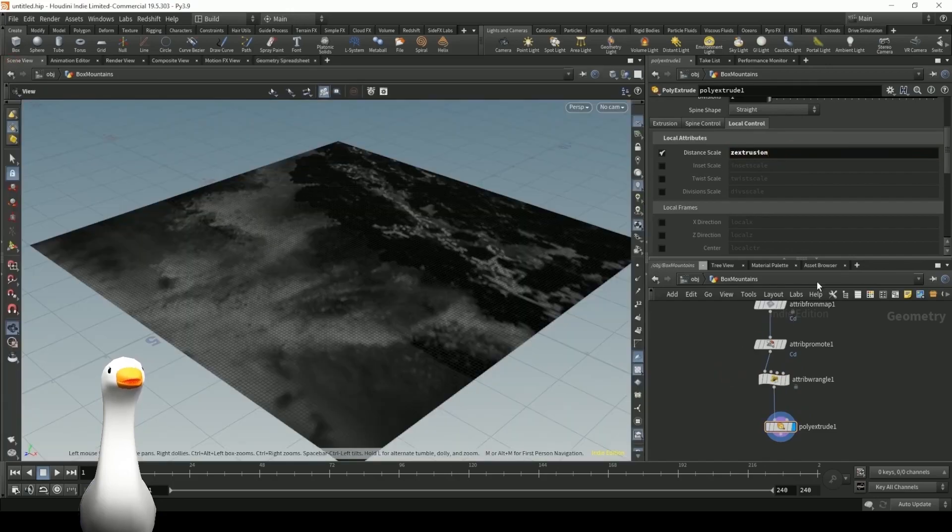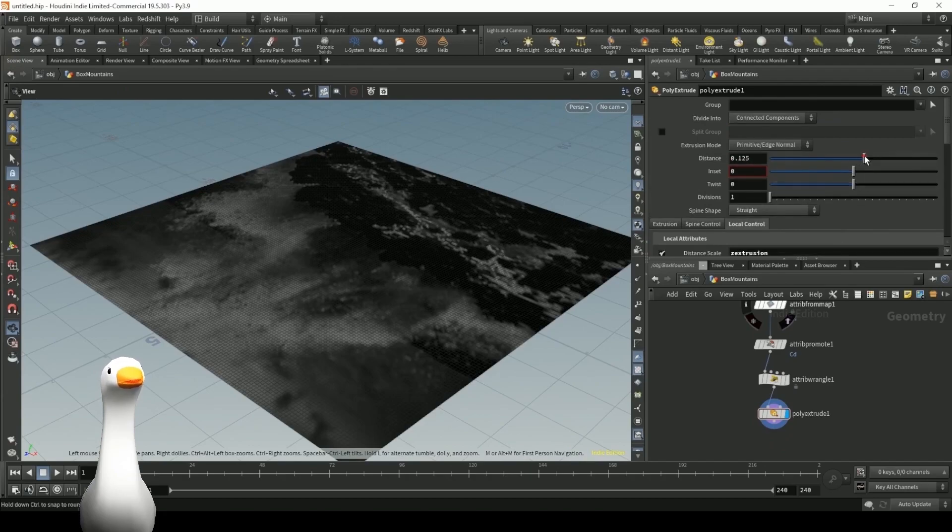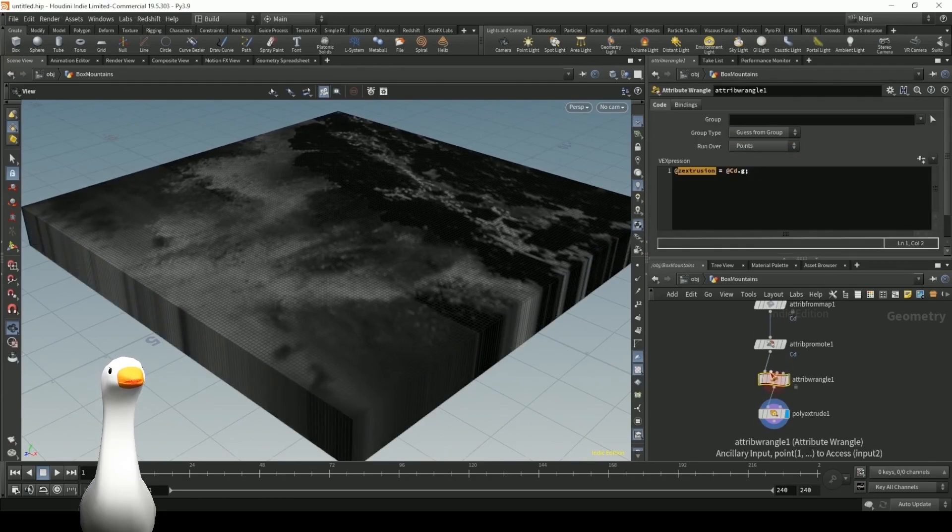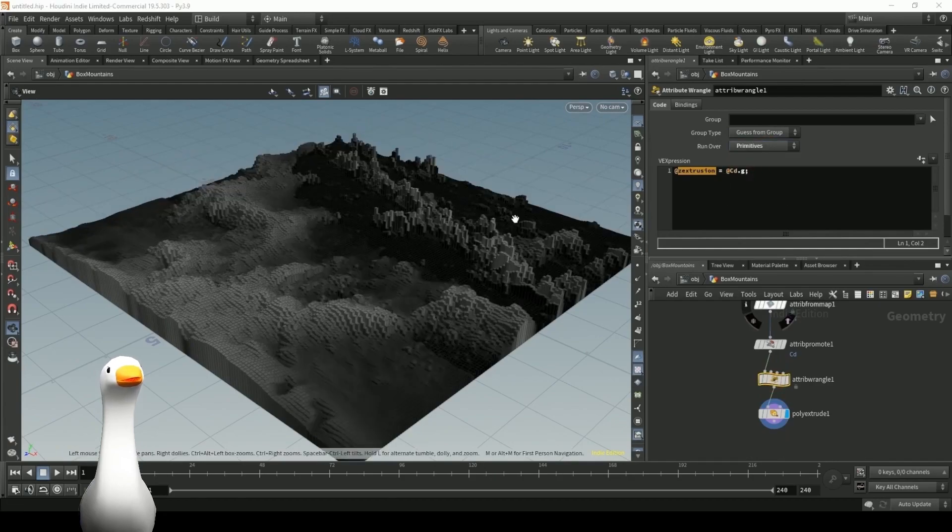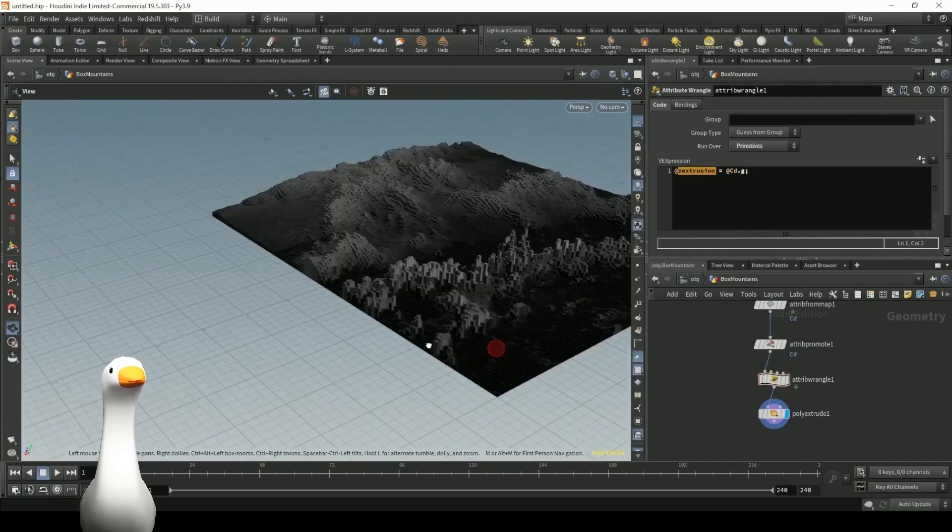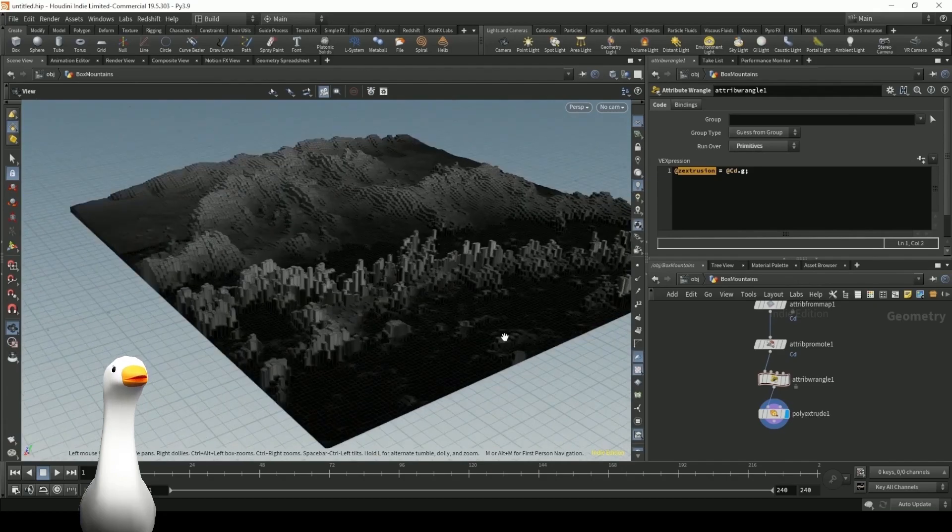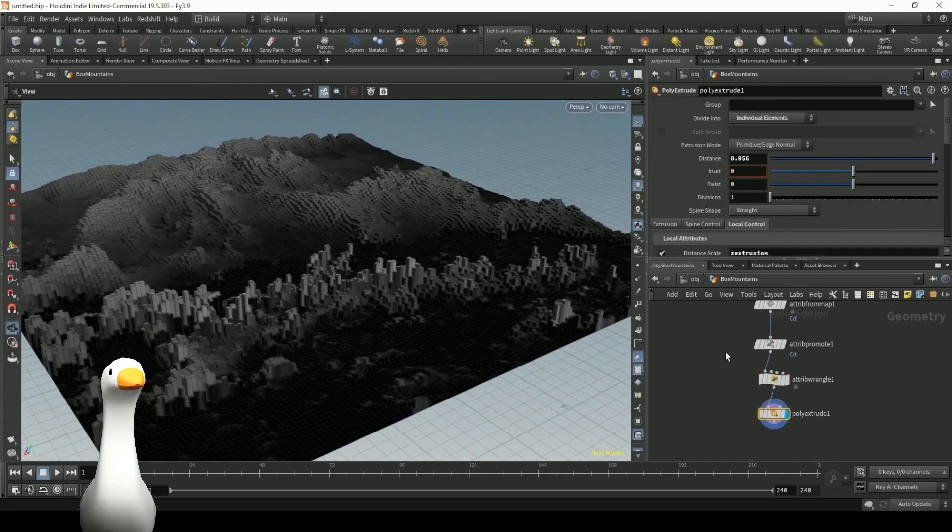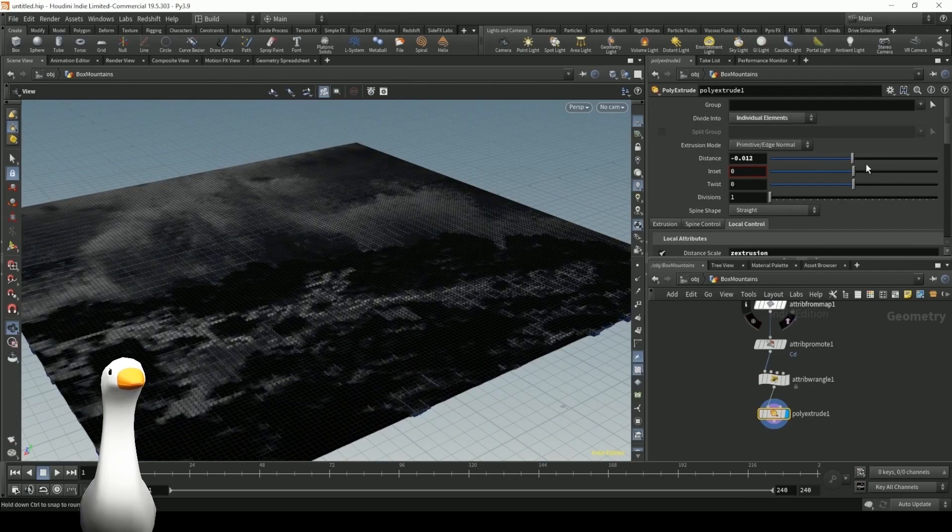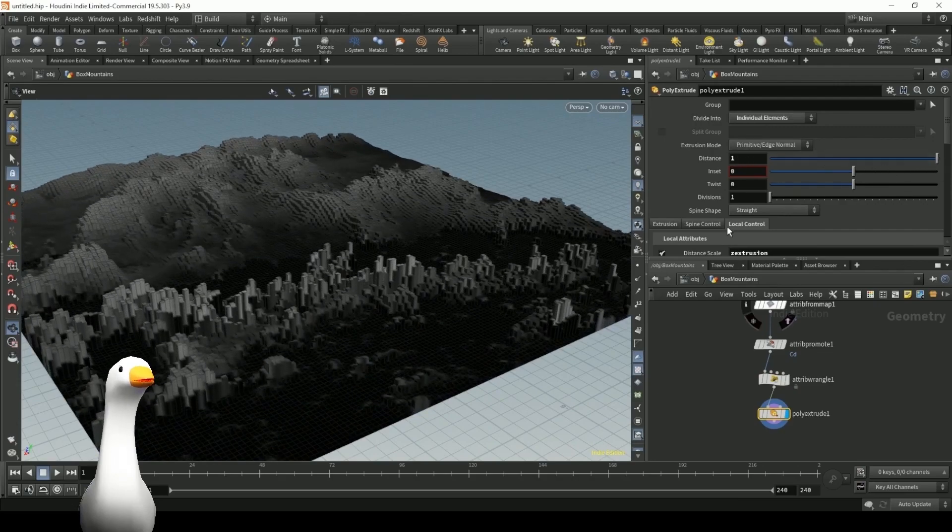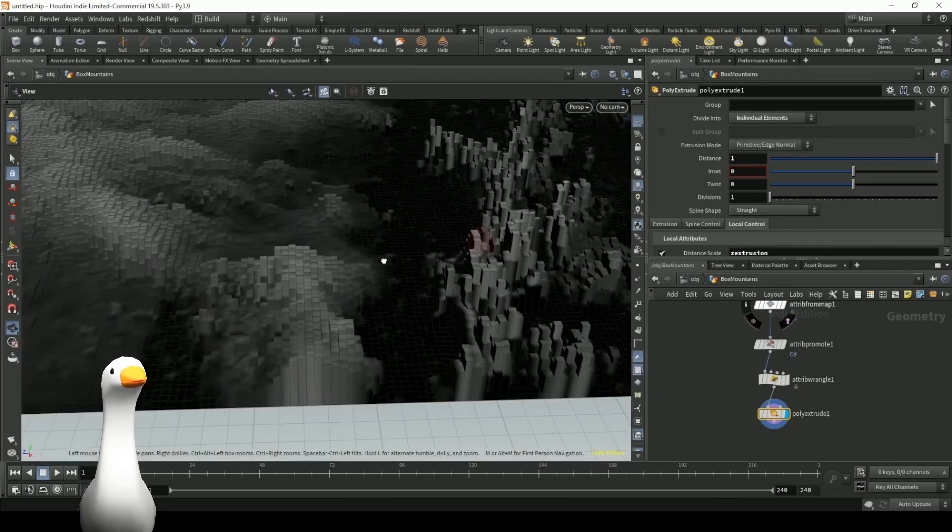So when I go back to our scene view here, and let's go back to the extrusion. If I start to play with the distance, and I set it to this new z extrusion channel, you should see that the values of that poly extrude is now being displayed by that channel. And you can just kind of play around with the values here in order to exaggerate the scale.